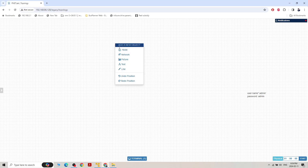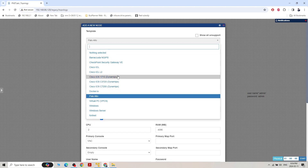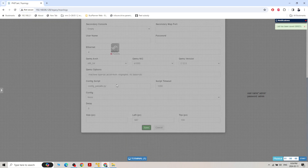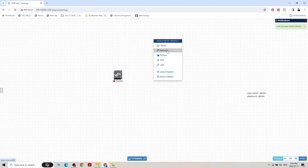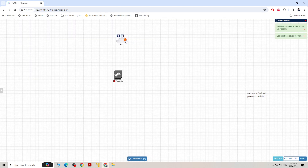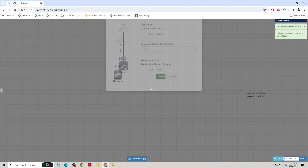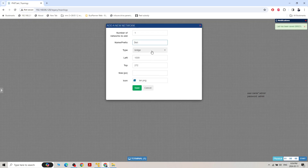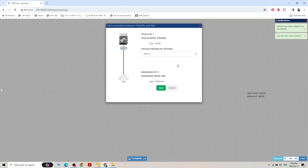Let's do the initial setup of Palo Alto Firewall version 10. Palo Alto Firewall can be managed from the management port only, so I created a default network and I'm going to connect it with the Palo Alto management port. I'll save it and set up another network for the ISP.